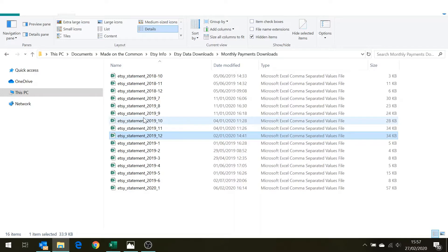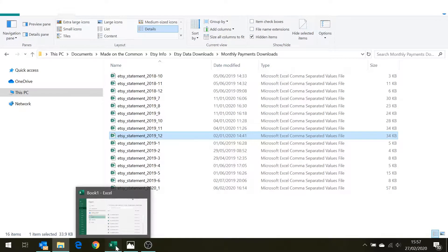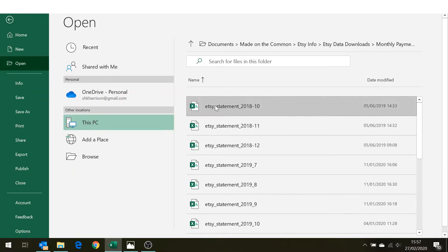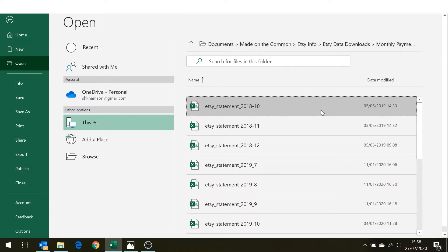So these are all the statements that I've had from Etsy going up to 2020 January. So there's two ways of doing this. If I go into my spreadsheet package which I use Excel you can see I've got my data downloads here.